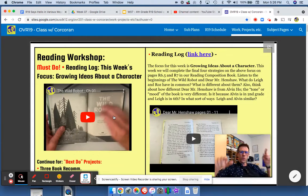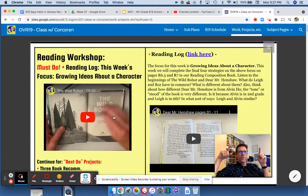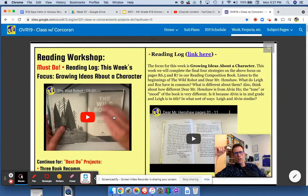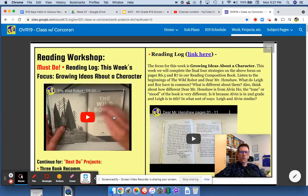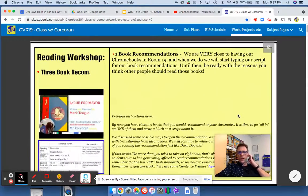So not only do I want you to compare The Wild Robot — the robot's name is Roz — compare Roz to Lee from Dear Mr. Henshaw, but you could also compare Lee to Alvin Ho. I think those are good strategies that readers use: to compare characters and try to figure out why they are the way they are.